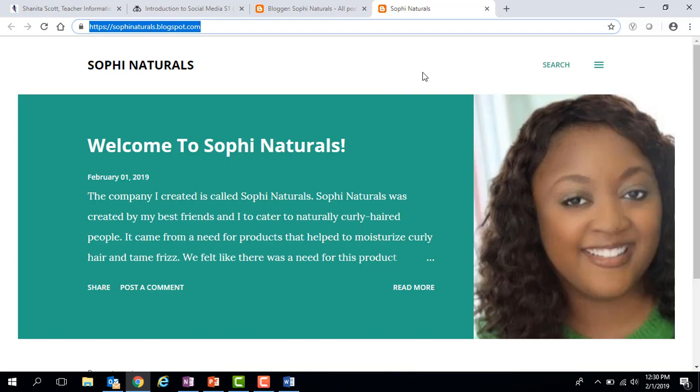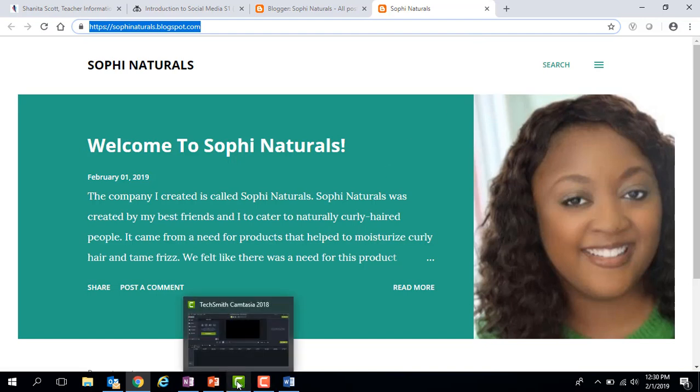That is how you create your Blogger page and put in your first blog post. Hopefully that helped, but as always, if there are any questions please feel free to contact me at any time. Hope this was helpful and I hope you have a good day — bye bye!